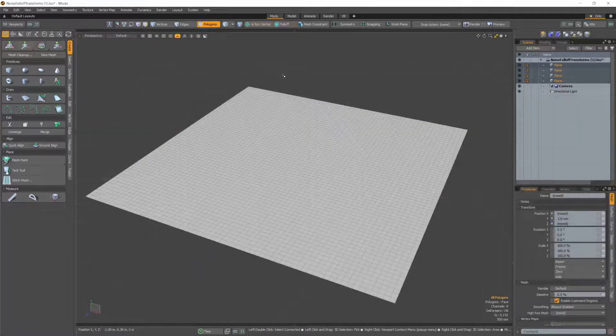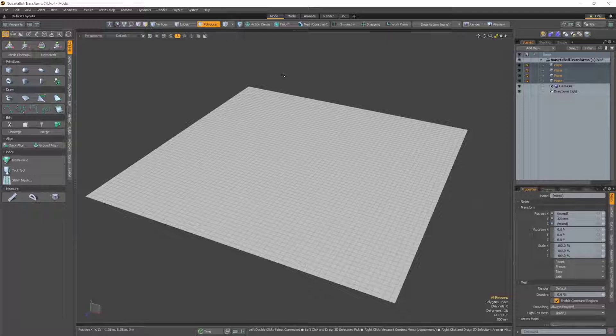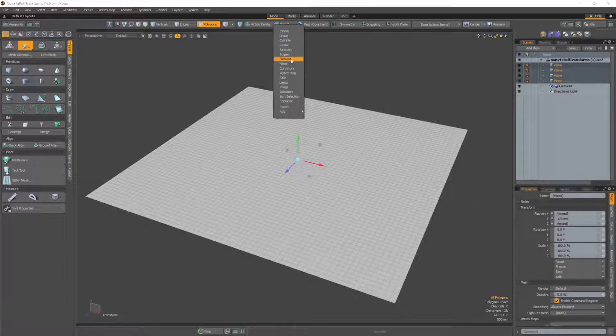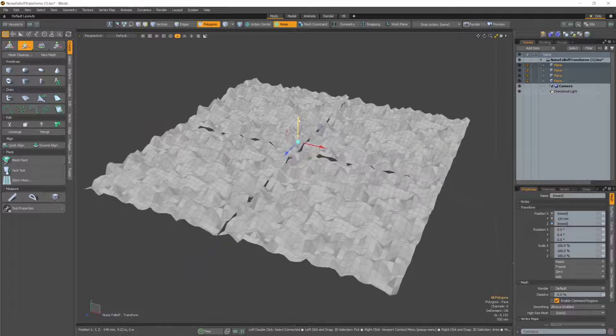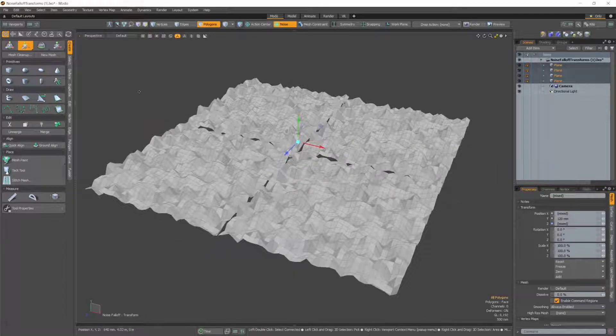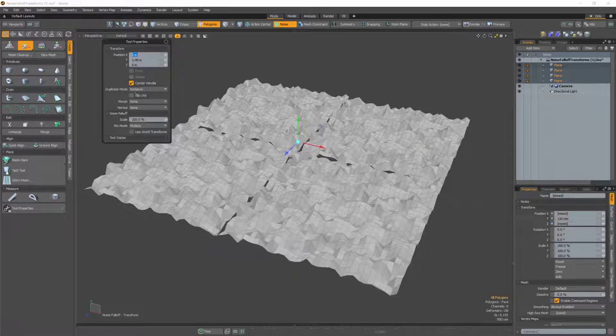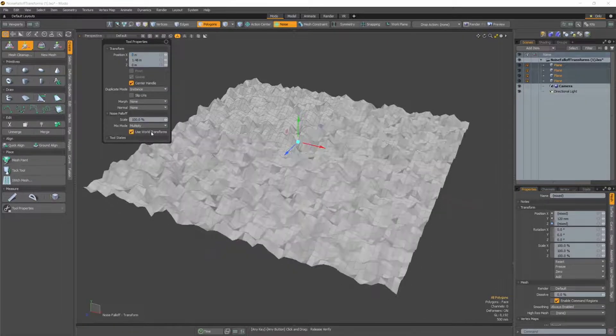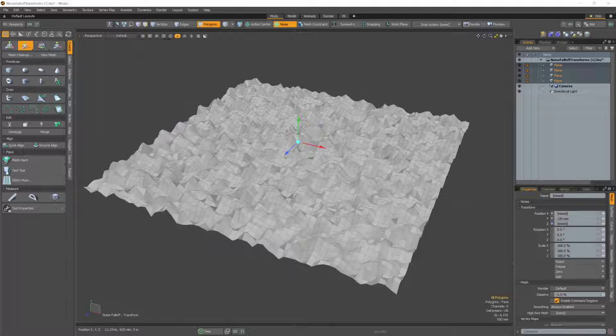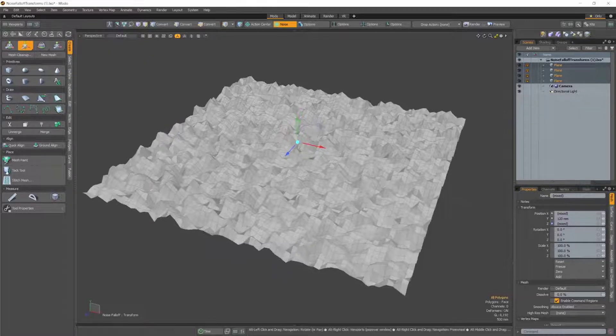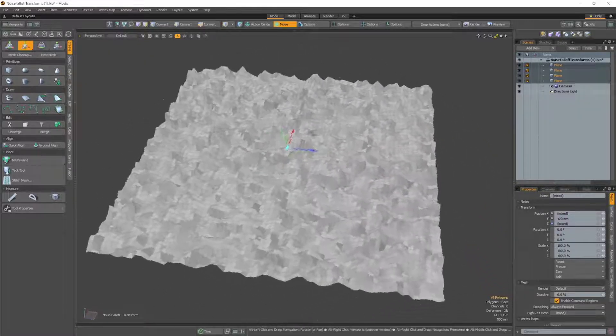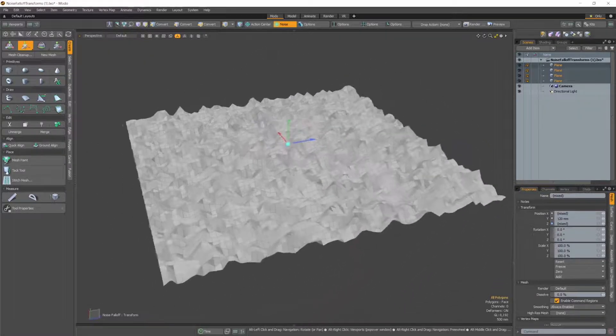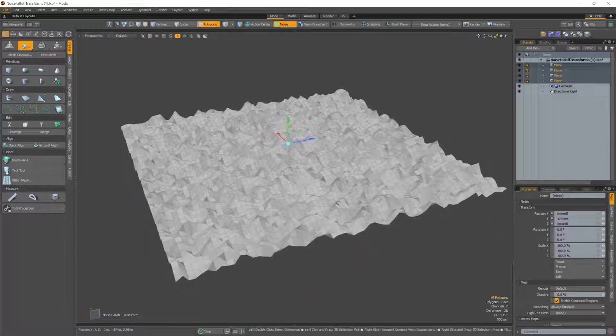We've added a Use World Transform setting to several of Modo's fall-off options. This setting changes the fall-off's behavior. Essentially, it will consider all selected mesh surfaces as one surface, so when they deform, they deform as one, preventing results of tearing between the surfaces.